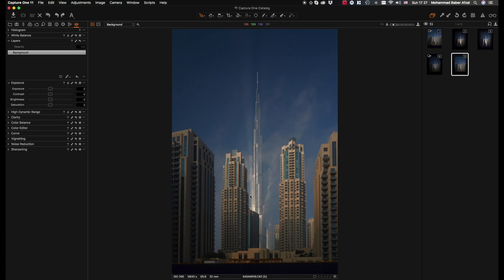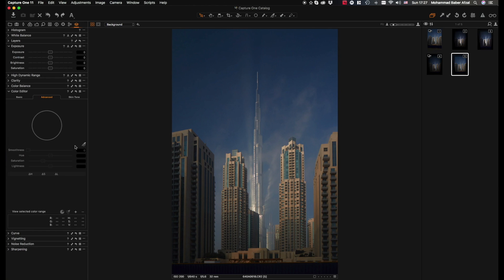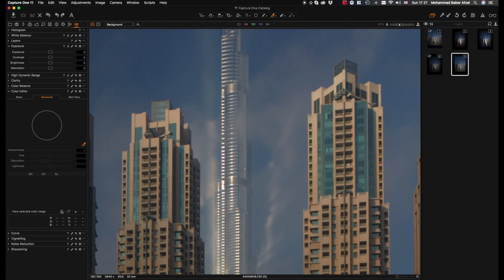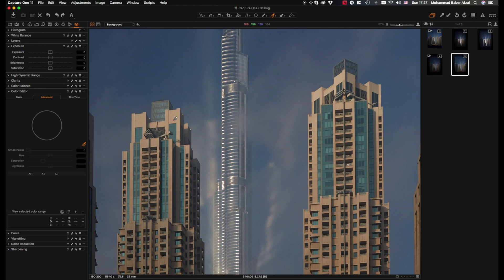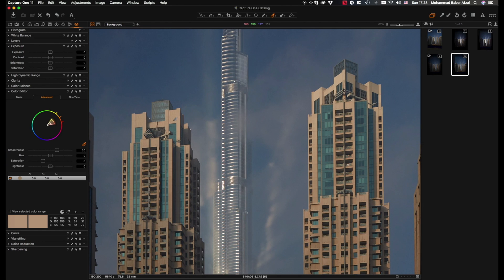We need to separate the foreground buildings, which are these four in this case, with the Burj Khalifa we have in the backdrop with the beautiful reflection that's happening. The best way to create a mask is to go to the color editor, pick a color in the advanced tab, zoom in, and let's say I select this color here.